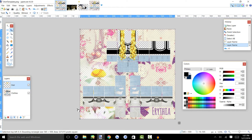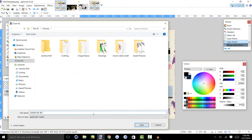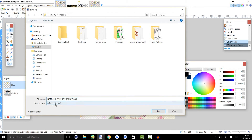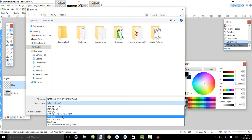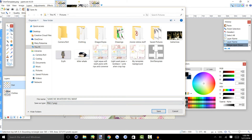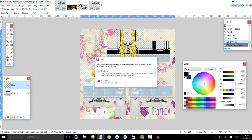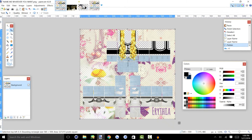Now we'll be going over how to save your clothing projects. You can do Save As and name it whatever you want. Down here it will say save as type Paint.net PDN — you don't want that, because Roblox does not accept that. You want to make sure you save it as PNG; Roblox will only accept PNG. Then hit Save. And if you worked with two layers, it will prompt you — just click Flatten, and it'll flatten your layers together.